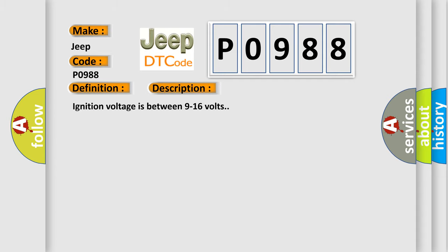Ignition voltage is between 9 to 16 volts. This diagnostic error occurs most often in these cases.